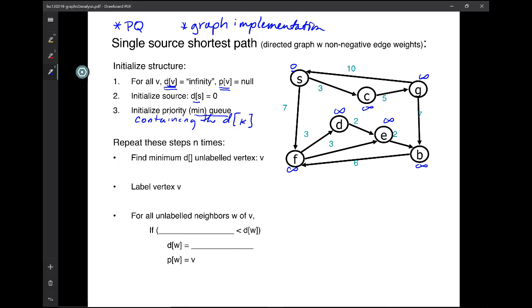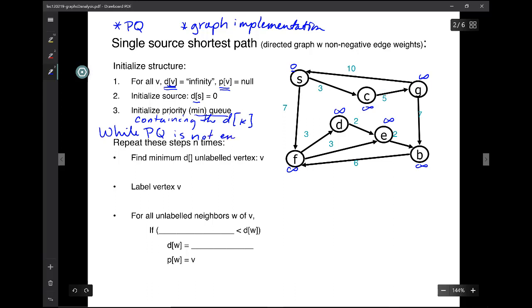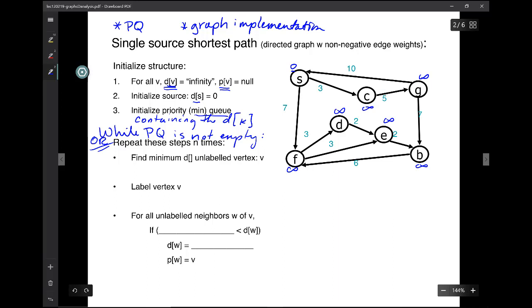It might be good to think of this as 'while the priority queue is not empty,' because that makes it look very much like the structure of the code that we use for breadth-first search, except that instead of a queue, we're using a priority queue. There's some foreshadowing here because we recognize the algorithm. Repeat these steps N times, and that's the same as while the priority queue is not empty. And we already know there are N things in the priority queue, so those three things are kind of all wrapped up together into this structure.